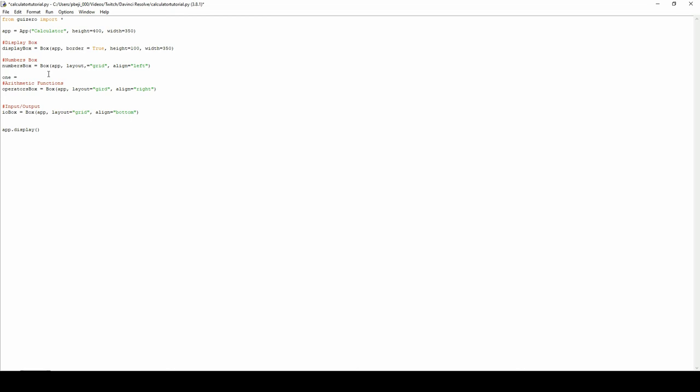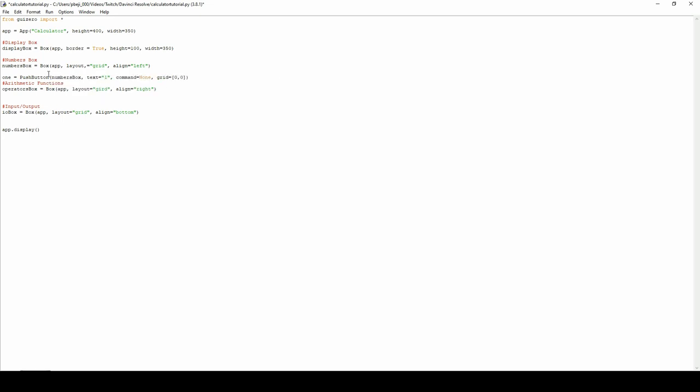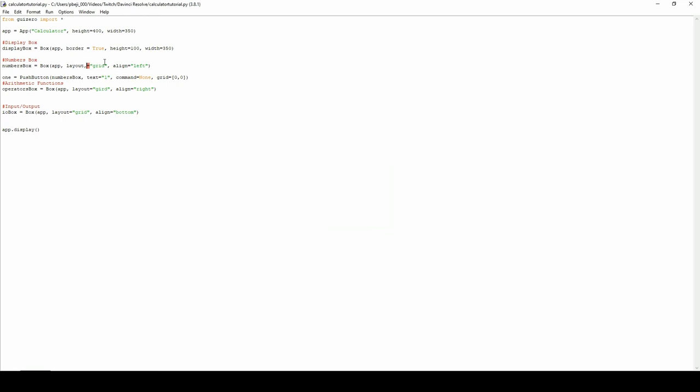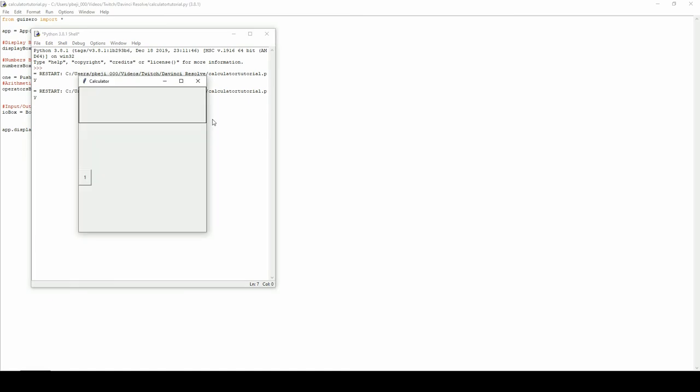Let's start with 1 which we're going to just call 1 for arbitrary reasons. This will be used with the predefined push button function. The master is now the numbers box because we want it to be contained within the numbers box. The text would be 1. Command, we're going to leave blank for now, so command equals none. And this is going to be in the first section of the grid. So now if we press F5, we can see the number 1 to the left contained within the numbers box. And also, from earlier we can see the border of the output window.